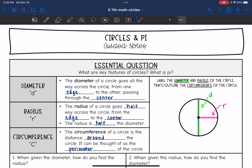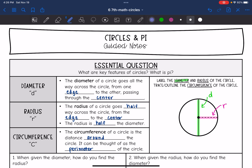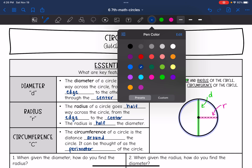The last thing we're going to talk about is the circumference of a circle. The circumference is the distance around a circle — it can be thought of as the perimeter of the circle. We don't call it the perimeter because circles have special names for their key features, since circles are a special shape with no edges. So that right there would be the circumference of the circle.